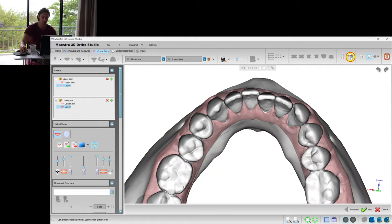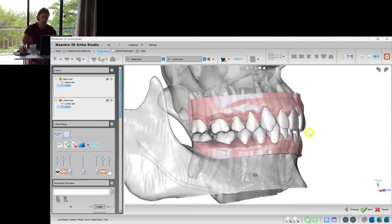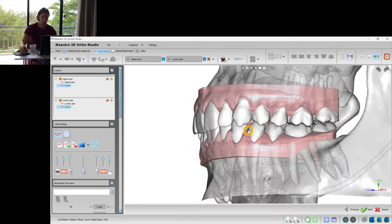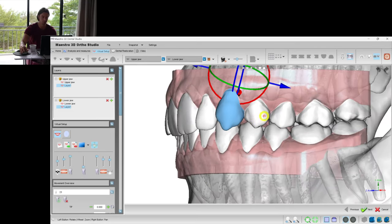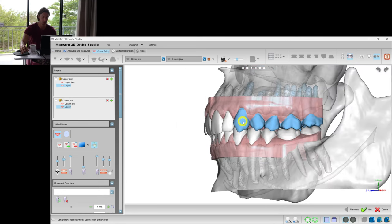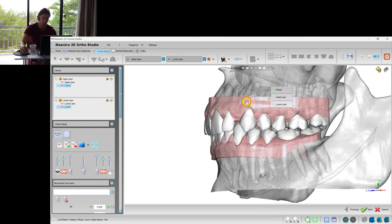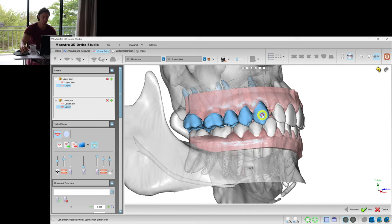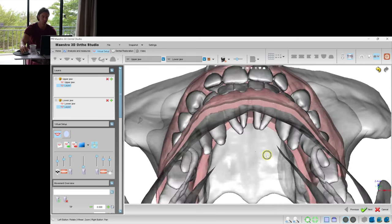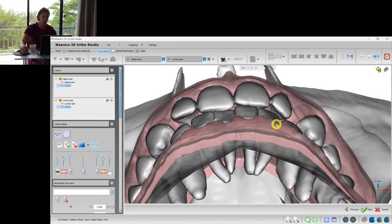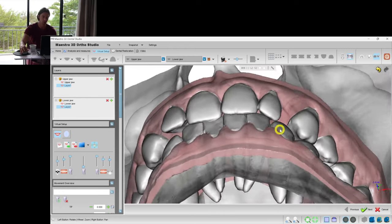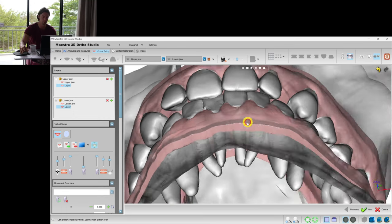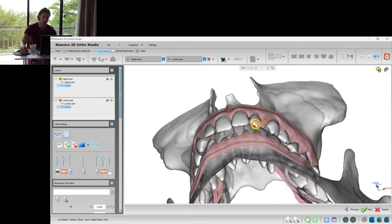Here we see that the canines are in class 2 relationships. What happens if we make the class 1? We see that we have too much space in the frontal area which cannot be closed orthodontically by just moving the teeth to those positions.